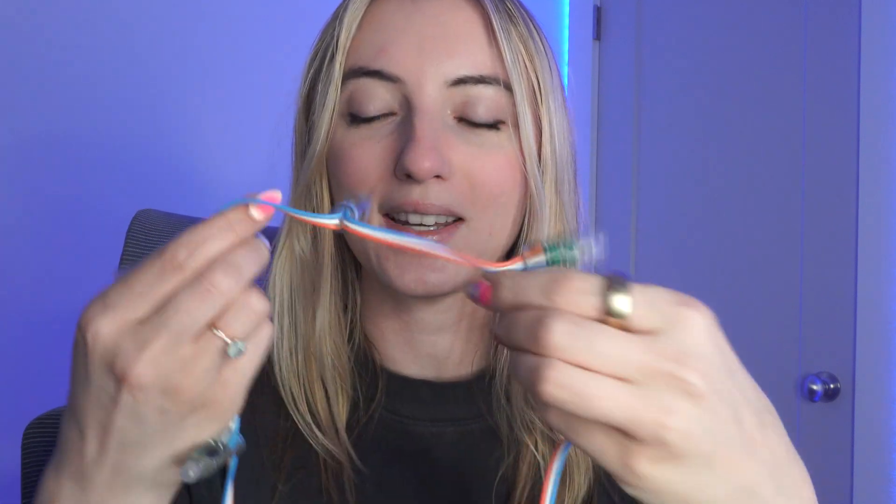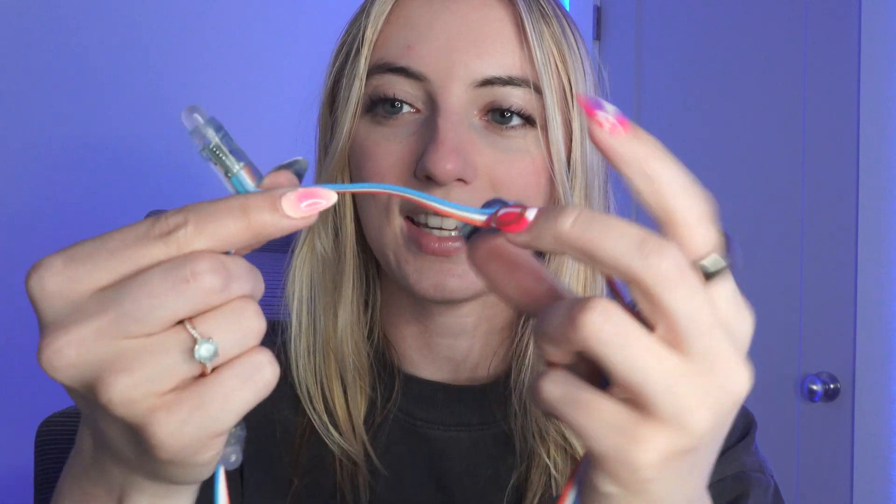You see the chip in this light. This is called the WS2811 chip. It takes the data from your controller and tells the red, green, and blue parts of your LED how bright they should be. So when you program your strip of LEDs, you are sending a command to each one of these individual chips.